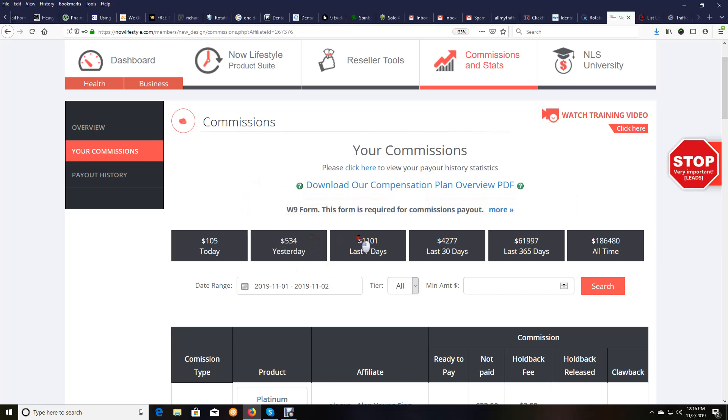Just the last seven days, $1,101. Last 30 days, $4,277.